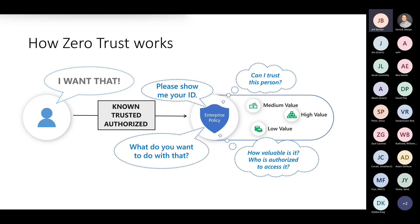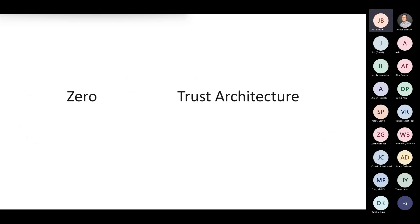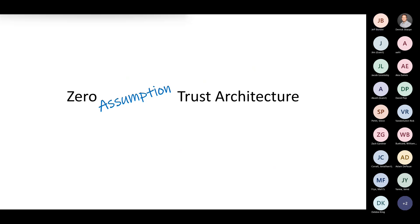What do you want to do with that medium value, high value, or low value asset? That is the authorization, what permissions do they have. Is that information super sensitive? Then I better have a lot of trust on that identity. Do they have a fake ID? Is this really the person they say they are? Do I need to automatically adapt because they're suddenly coming from a location or pattern I've never seen before? We're going to automatically MFA that person.